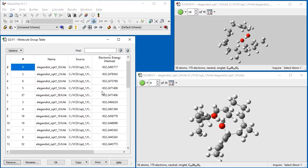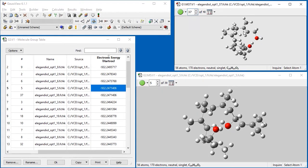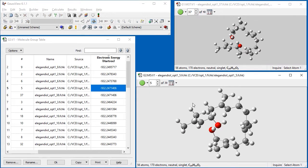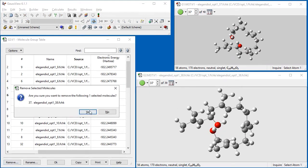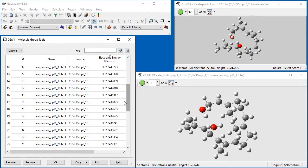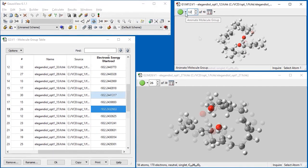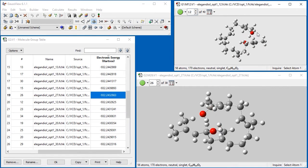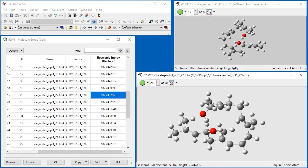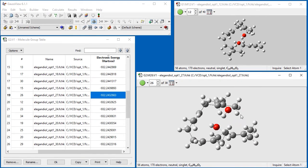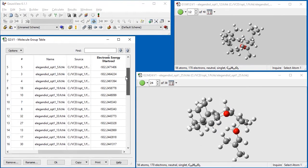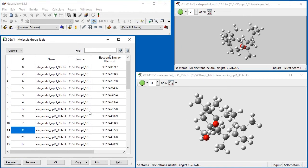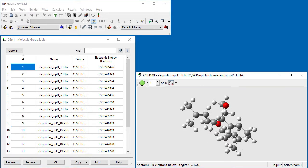We next compare the conformers in frames 5 and 37, and again remove the latter as a duplicate. However, when we compare frames 26 and 12, we see that the structures are different and so we keep both of them. We remove all other duplicates with the Molecule Group and end up with 37 unique structures. For the purpose of this video, we discard ones with energies more than 4 kcal per mole from the lowest energy structure, selecting 16 structures for high-level optimizations.